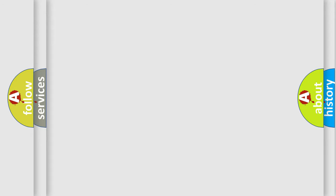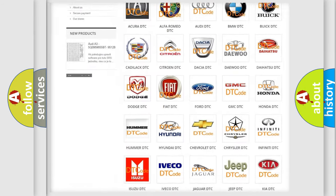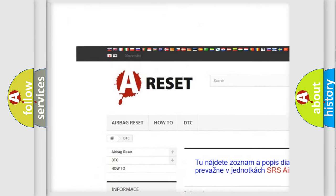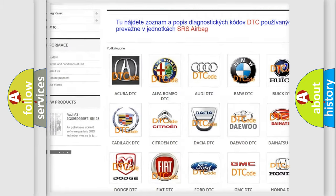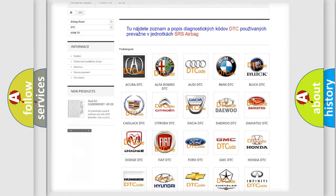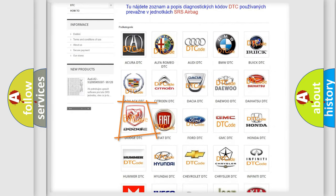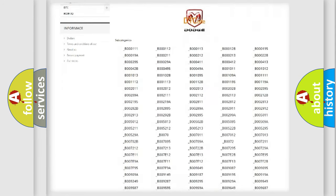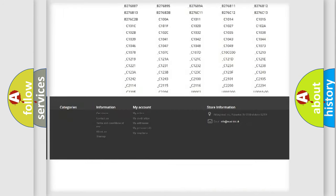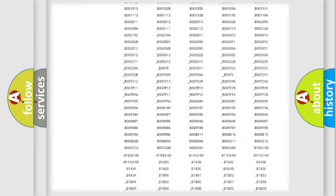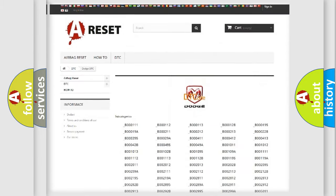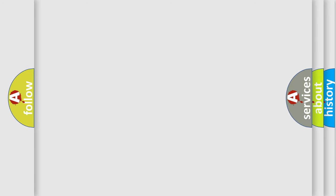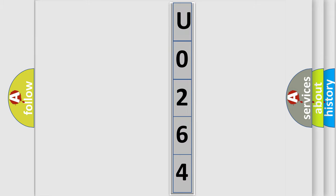Our website airbagreset.sk produces useful videos for you. You do not have to go through the OBD2 protocol anymore to know how to troubleshoot any car breakdown. You will find all the diagnostic codes that can be diagnosed in Dodge vehicles. Also many other useful things. The following demonstration will help you look into the world of software for car control units.